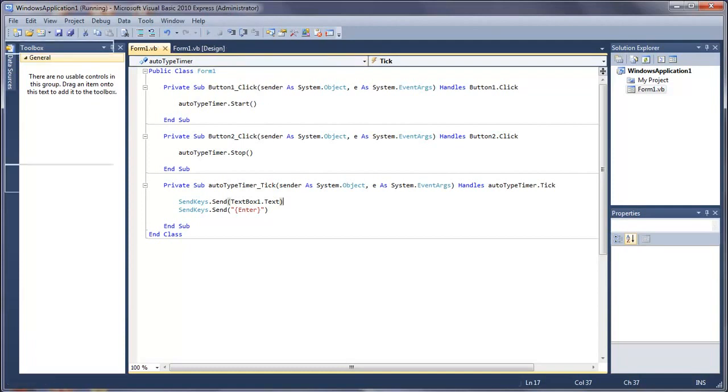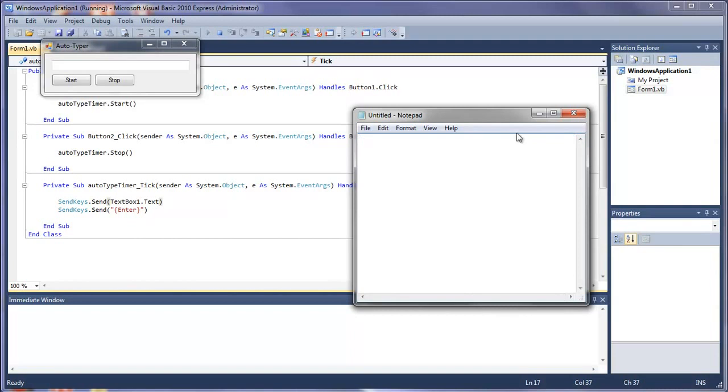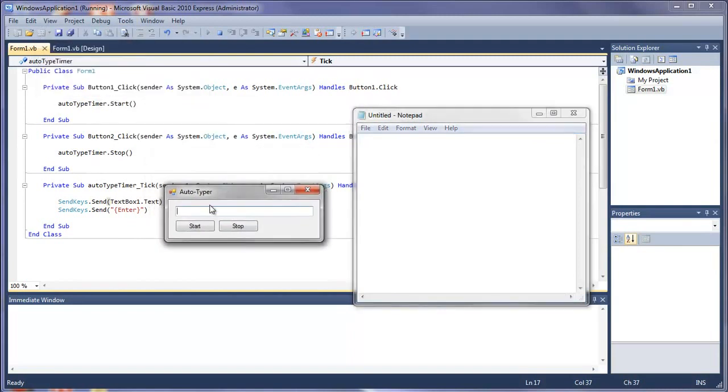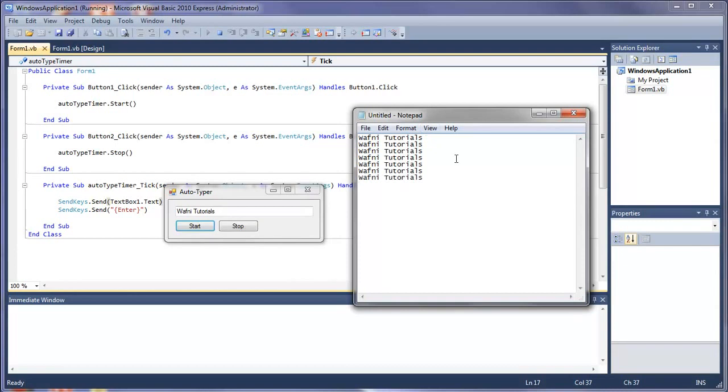So run this again. And open notepad. I'm just going to delete all this. And here I'm going to type in Wafning Tutorials this time. And press start. So Wafning Tutorials. And it keeps on repeating. And it's on a separate line. And yeah it's a bit more organized now.